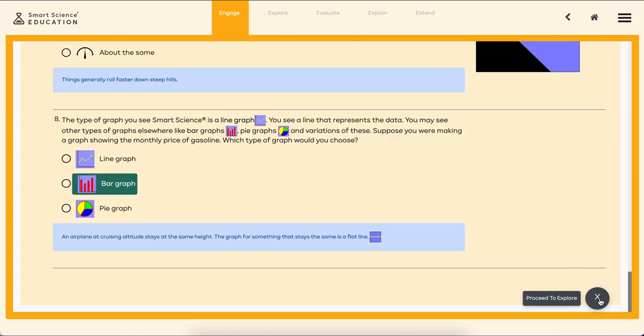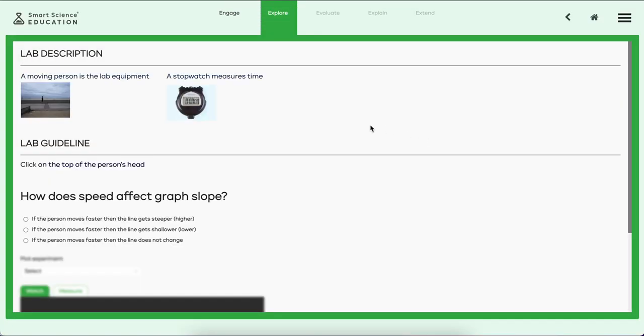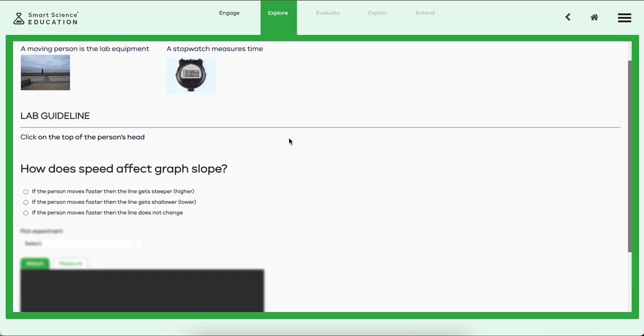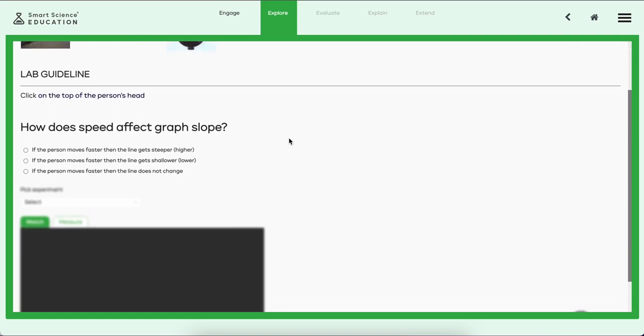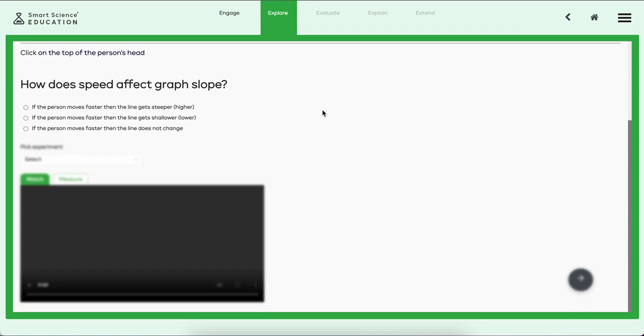It's time to move on to the lab itself. Let's proceed to Explore. Smart Science is based on the scientific method pedagogy, so after students see a brief description of what the lab is about with some diagrams and a short guideline as to how to measure in this lab...